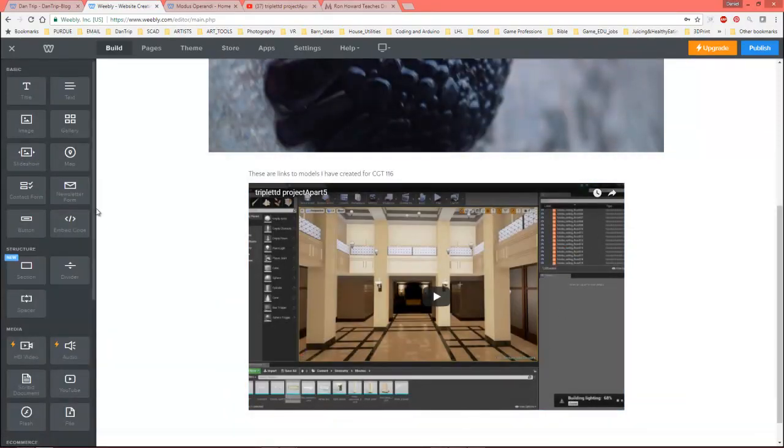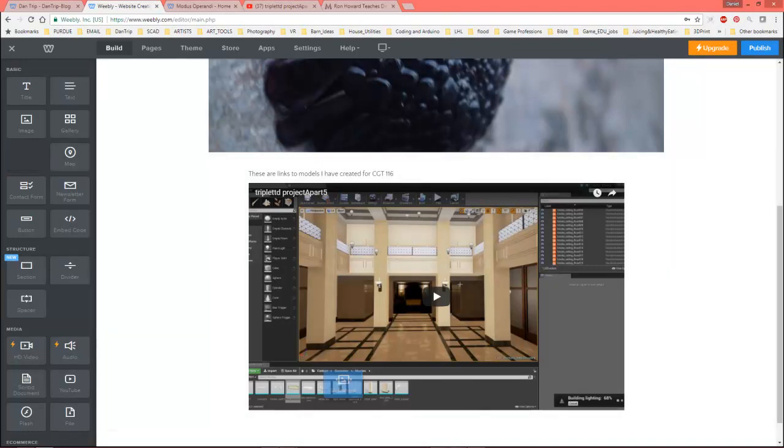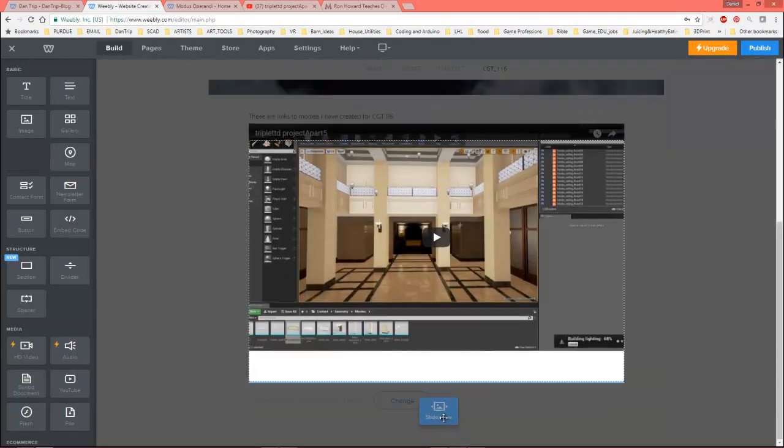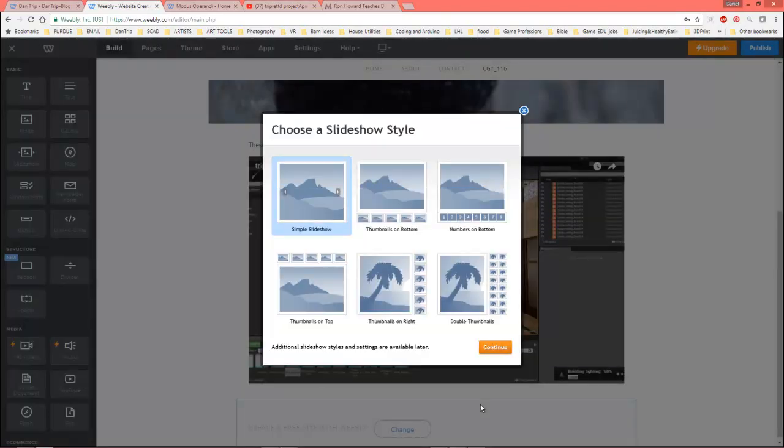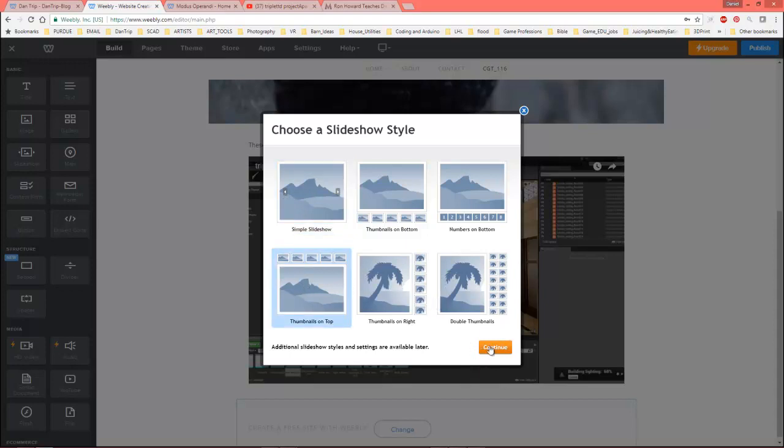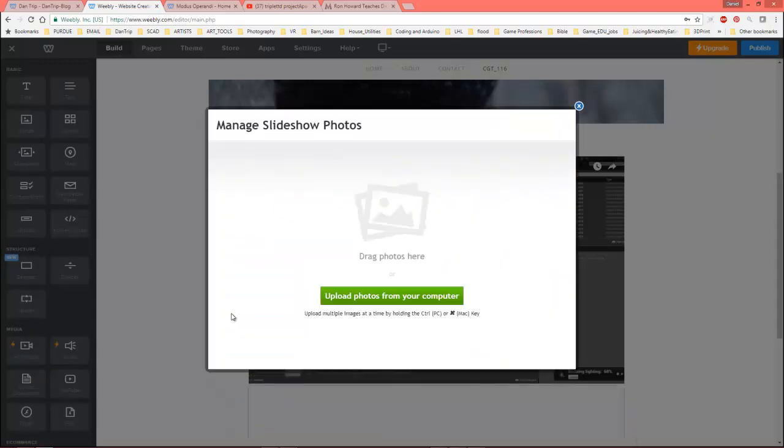Let's go ahead and show another thing that we can do here. Slideshow is pretty important. This might come in handy. So you can pick different types of slideshow, and this is the typical one. Let's go ahead and just, let's do this one, thumbnails on top.